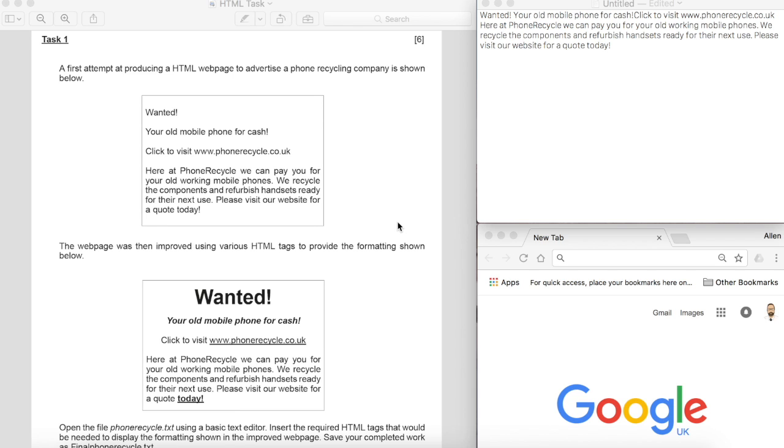You can see I've got a notepad on the right and a browser underneath. I tend to advise students to set it up like this because you can then make changes directly here and save it and then refresh, or open the file initially and then refresh this to see the changes that you've made straight away.